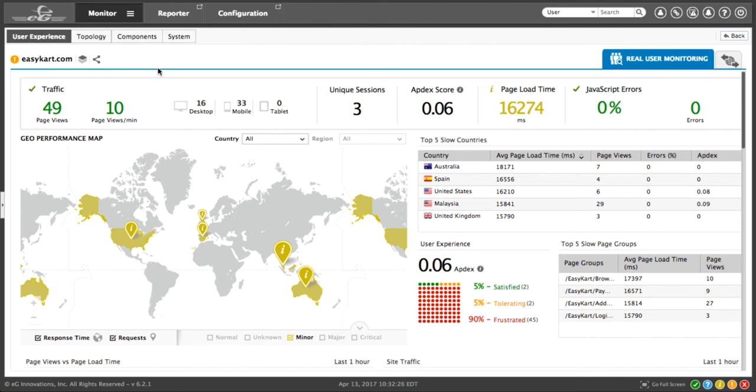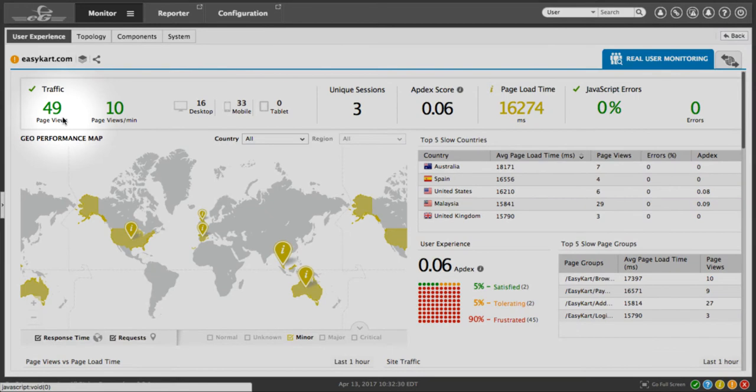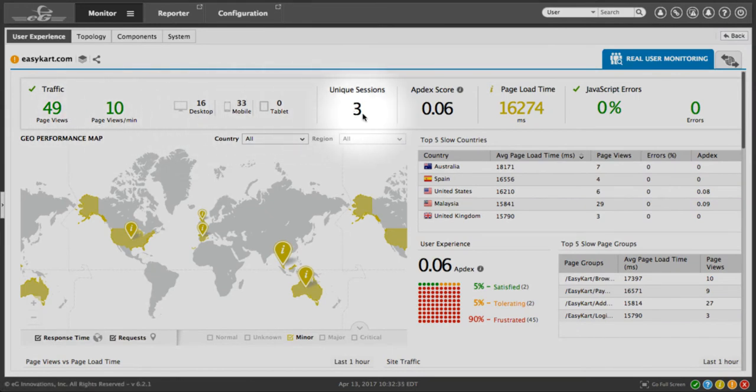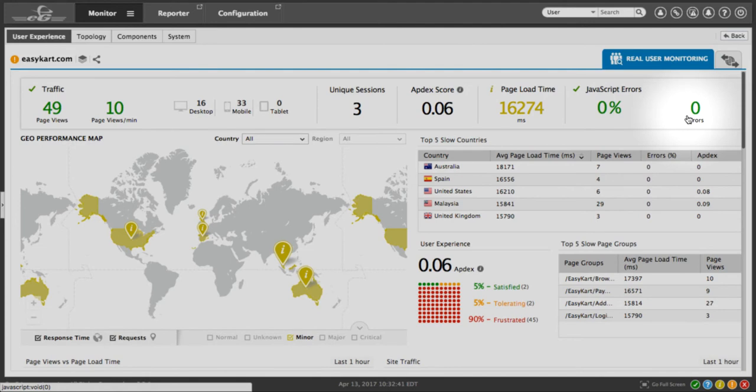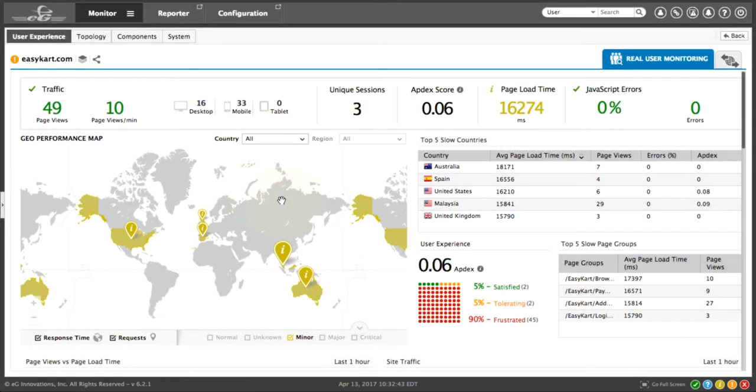At the top of the page, we see key performance indicators: traffic and page views, device distribution, the number of unique sessions, the AppDex score, page load time, and whether or not there's any errors. We can also see a geographic distribution of users.